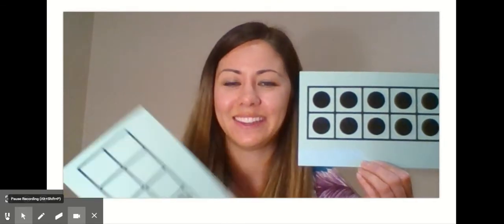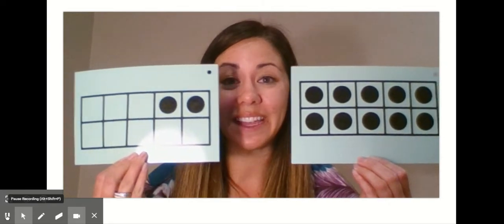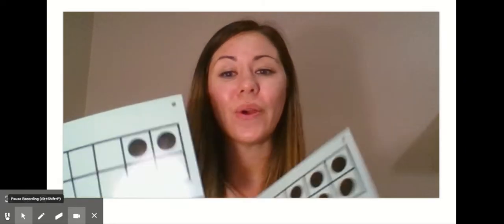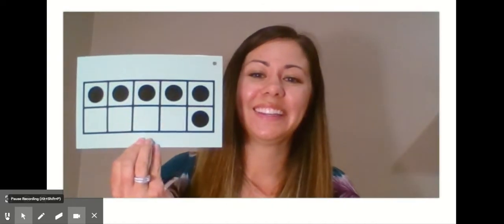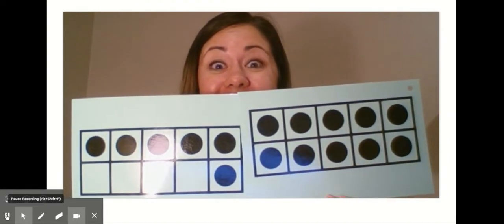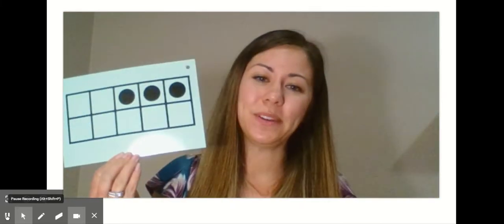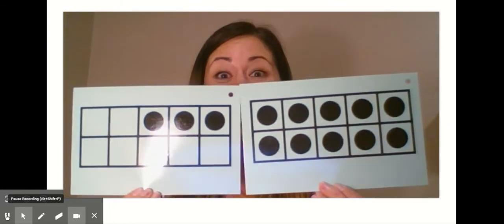Let's try another one. How many do I have here? 10. How many do I have here? Two. 10 and two is the same as 12. You don't hear the two in the name 12, but we know that 10 and two more is the same as 12. Here's another one — how many do I have here? 10. How many do I have here? Six. 10 and six is the same as — did you say 16? Awesome. And 10 and three is the same as 13.